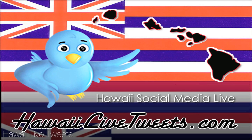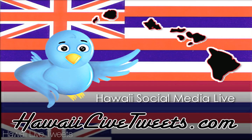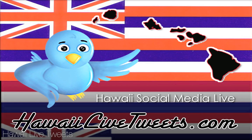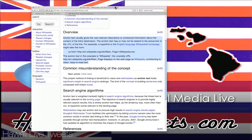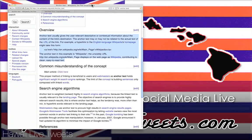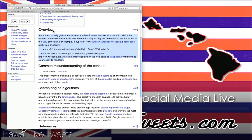Aloha! Welcome to HawaiiLiveTweets.com. Today we're going to talk about SEO and anchor text. What are they? How do we use them? And some quick little tips. Okay, so let's go over here and I'll let my computer do the talking for us.